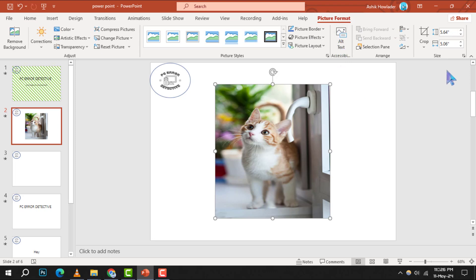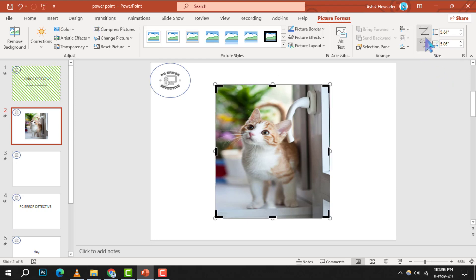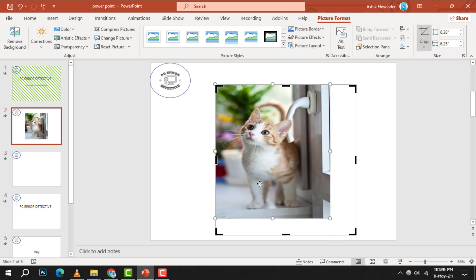Step 3. To change the size of your picture, you can use the sizing handles located at the corners and sides of the picture. Simply click and drag these handles to stretch or shrink the picture to your desired size.